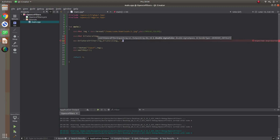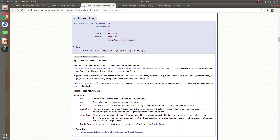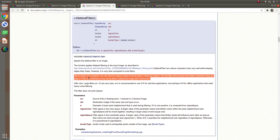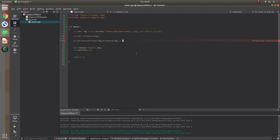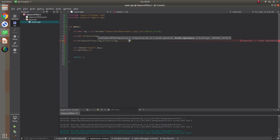For sigma color, the documentation suggests a value between 10 and 150. From experience, choosing larger values creates a bigger effect and smaller values less effect. Let's choose something in the middle. For sigma space, it doesn't affect results much in my experience, so just keep it around 45 or 60. Border type is not important. After setting these, let's see our images.